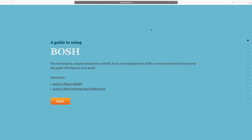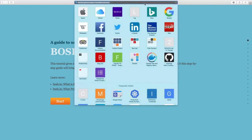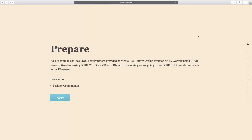In this demo we're going to see how we can use BOSH to deploy our infrastructure and then deploy an application on top of that. For the demo purpose we are going to use the learn-bosh repository as shown on the screen. As a first step we need to deploy the BOSH director using the BOSH CLI.